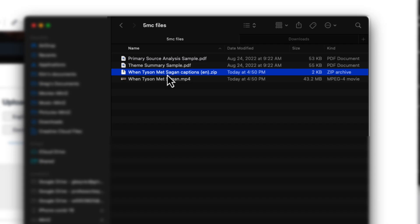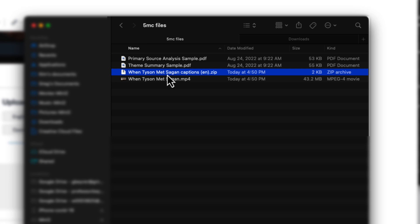The captions file that downloads from Canvas Studio is a zip file, so I need to unzip it and then select the latest .srt file to upload as a caption file into Canvas Studio.